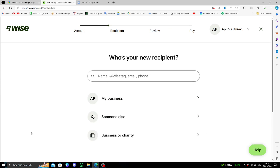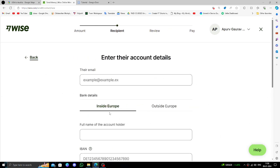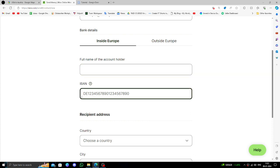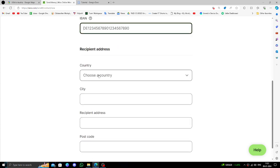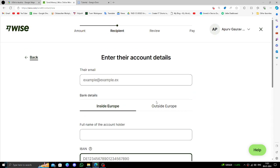To continue, you have to select the recipient. Fill in the full name of the account holder, then the IBAN number, country, and city. Confirm it and review, then you can pay.